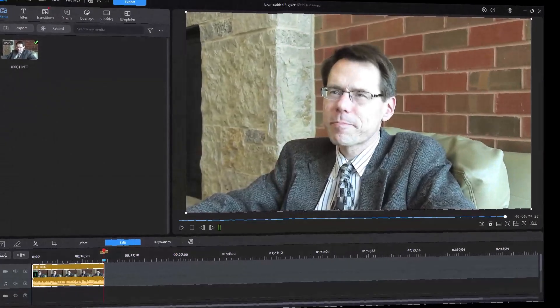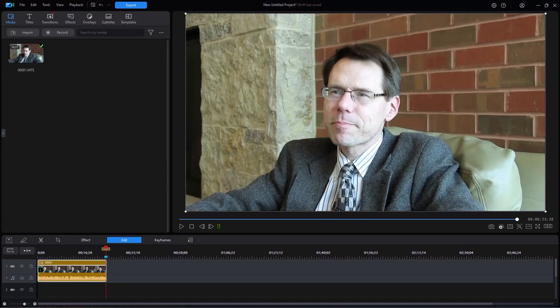In this tutorial in CyberLink PowerDirector, we're going to show you how you can modify the voice of a person by using the Voice Changer tool. This is found in PowerDirector 365. I would not use this in normal editing, but if you want to do something fun or whimsical, it might have a place. So let's look and see what we can do.